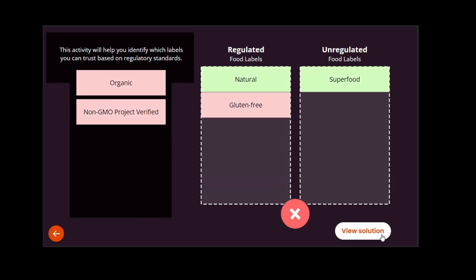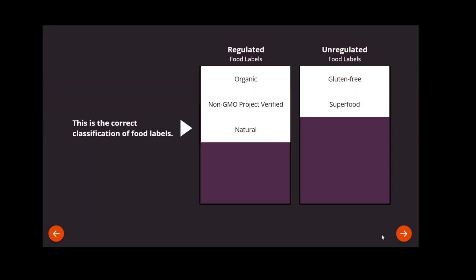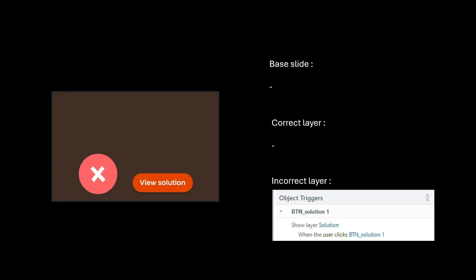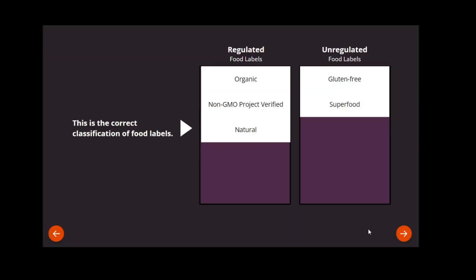It's looking good so far, but I want to add one final component. On the failure layer, I'm going to add a button that shows the correct solution. Even though the answers are color-coded, it's sometimes necessary to explicitly show the solution, especially if you have a more complex exercise. I will create a new layer with a solid background and arrange the options into the correct categories.